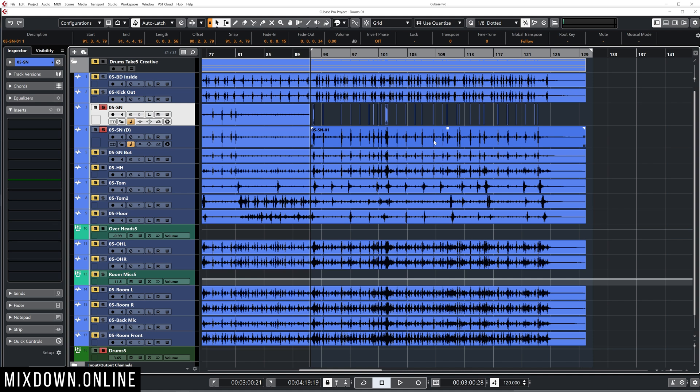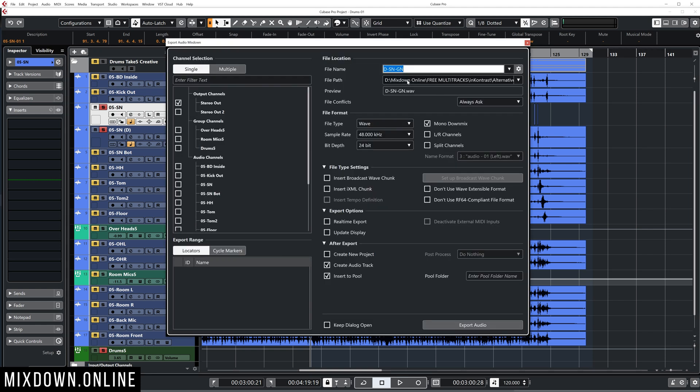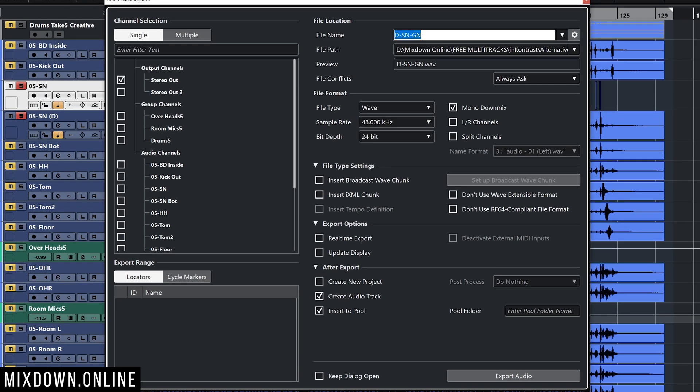So the only thing that I need to do from this point on is to bounce this on a new track. So I'm just going to make sure I have my left and right locators set up, which I do. So I'm going to just bounce that and call that D4 drums, the snare ghost notes. That's good. I'm going to create an audio track. So by exporting that track, it is going to create a new one in my project and insert that bounce directly in the project.